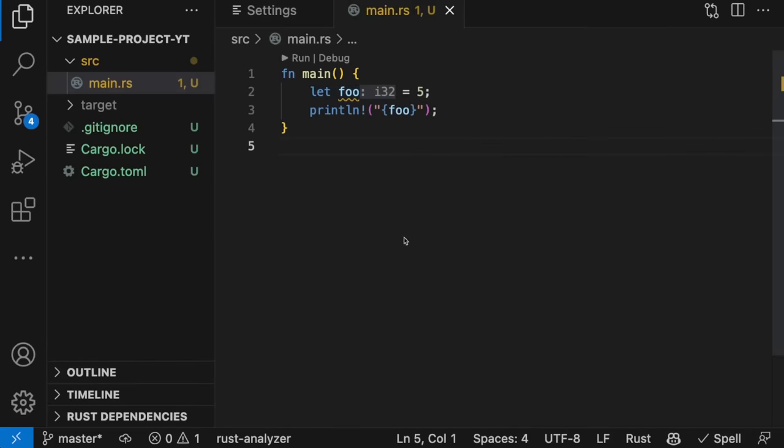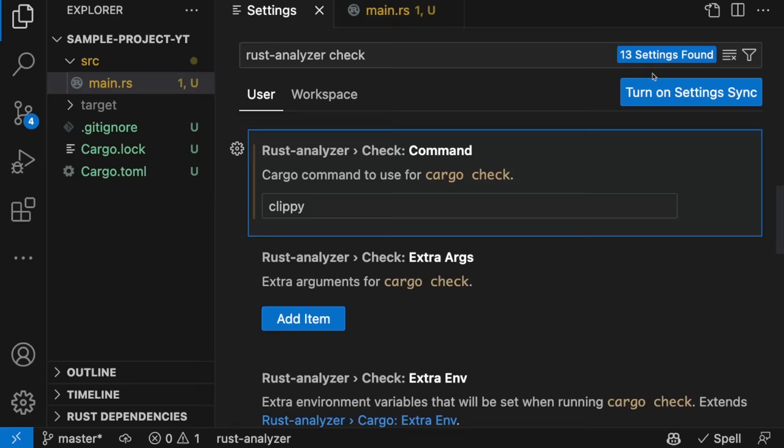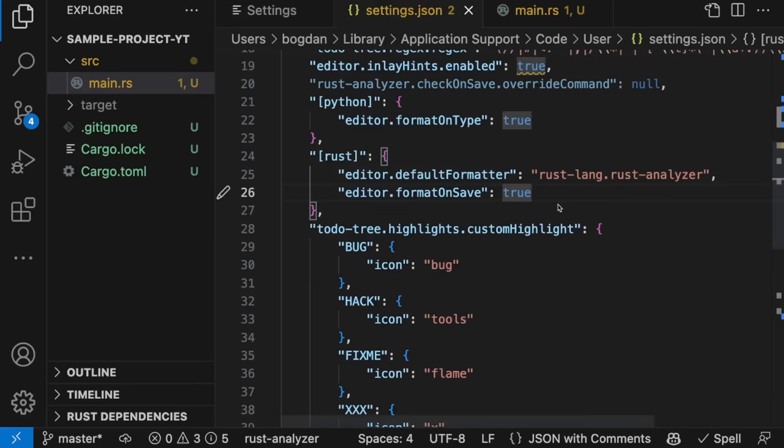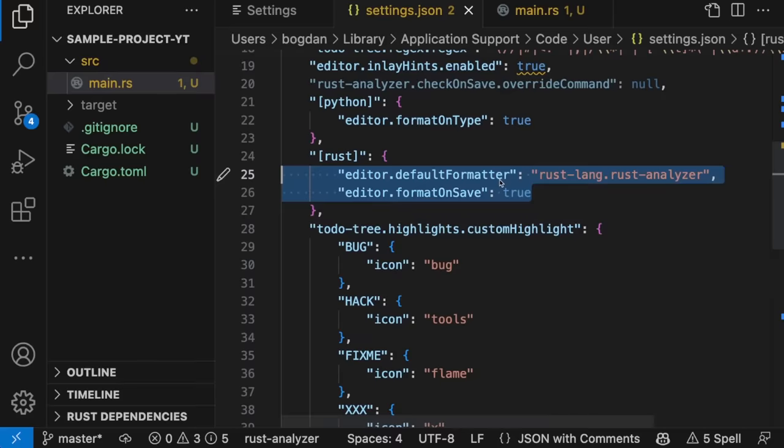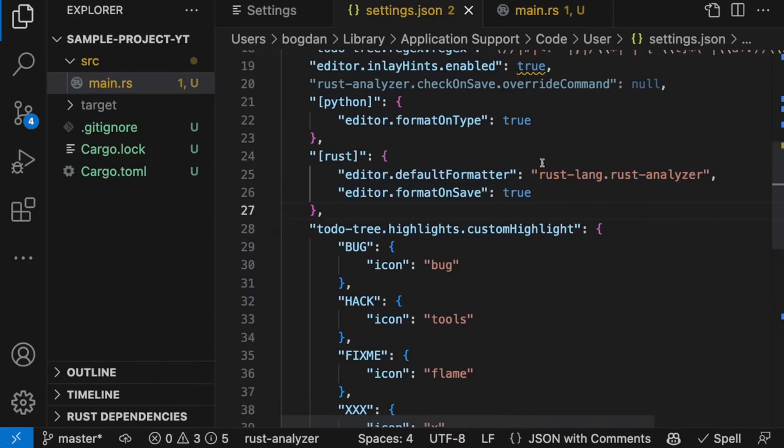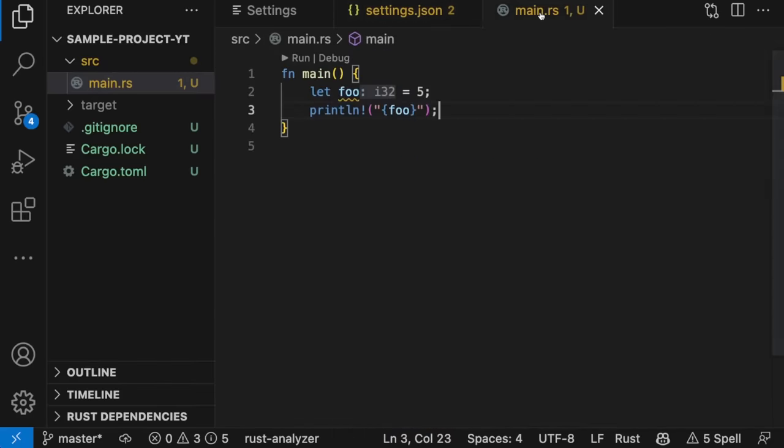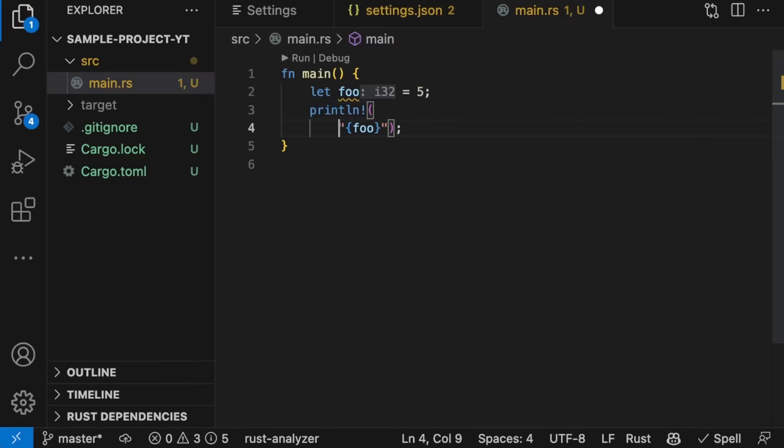To configure Rust Format to run automatically, we'll go back to settings and switch over to the JSON file configuration. Then all you need is these two configurations. Make sure the default formatter is Rust Analyzer, and format on save is set to true. Then, if we go back to main.rs and change the code formatting, it will be fixed when we save the file.